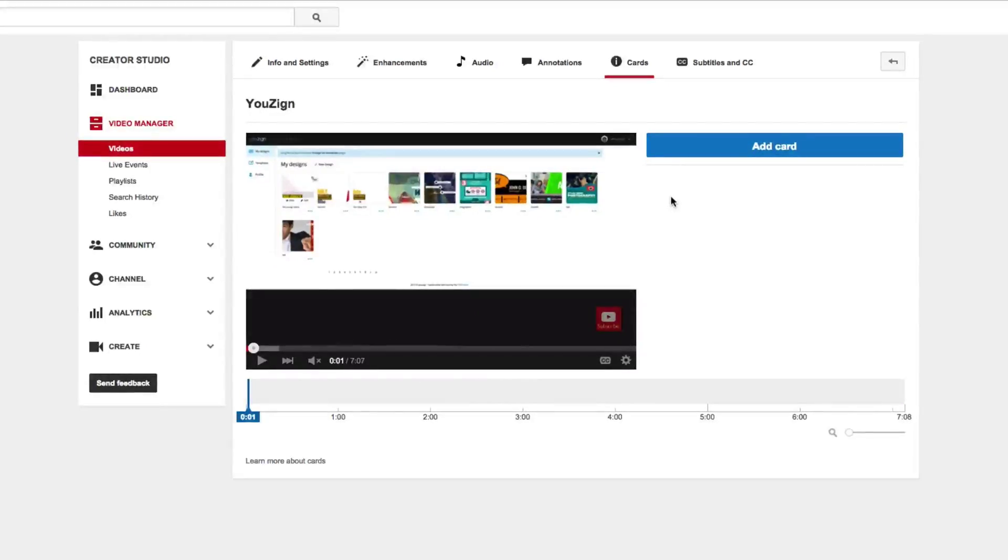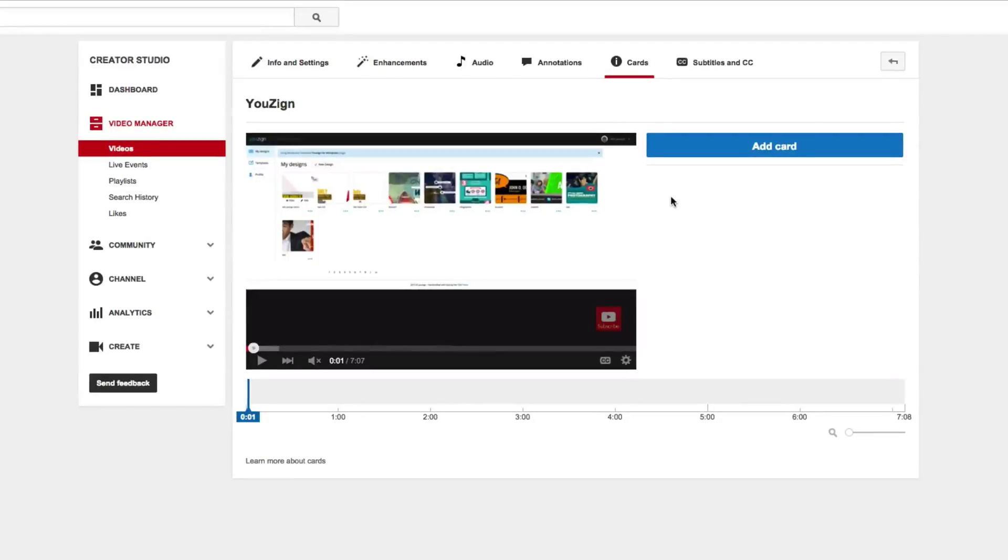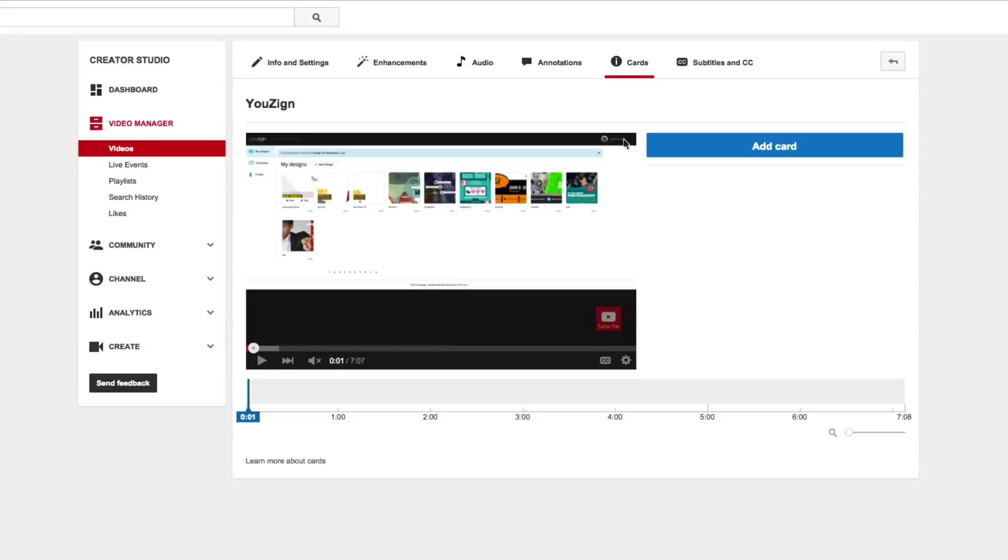Well essentially, this is something they've been working on for a while which people thought was going to be kind of like Annotations 2.0, kind of changing the way they do annotations. In reality it looks like this is something in addition to annotations, which I think is even better.